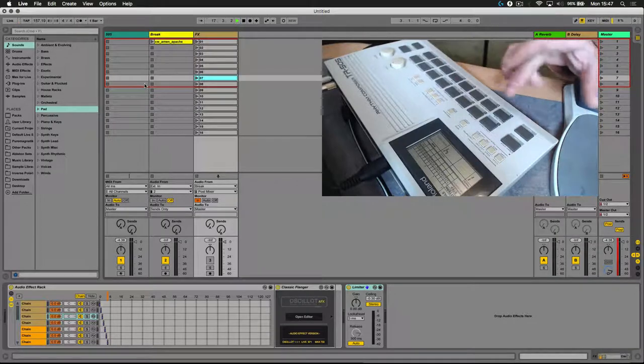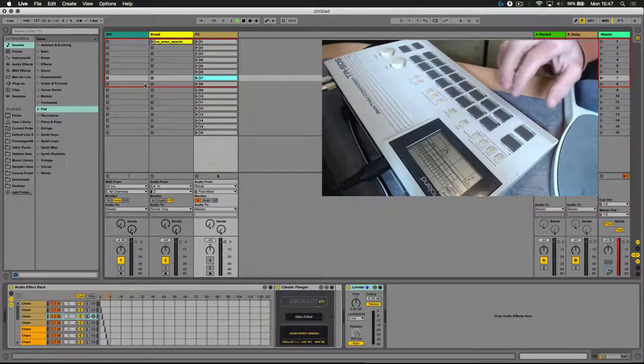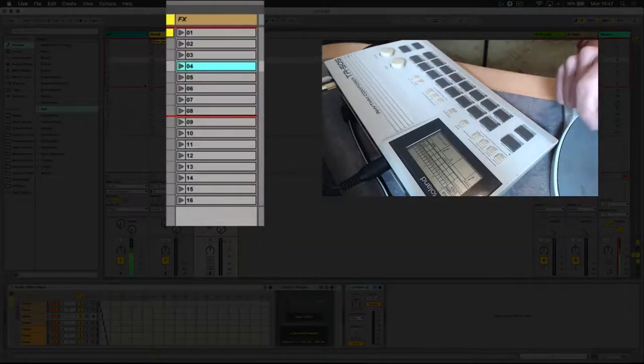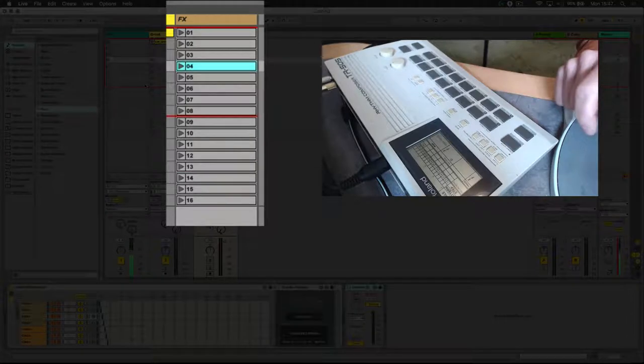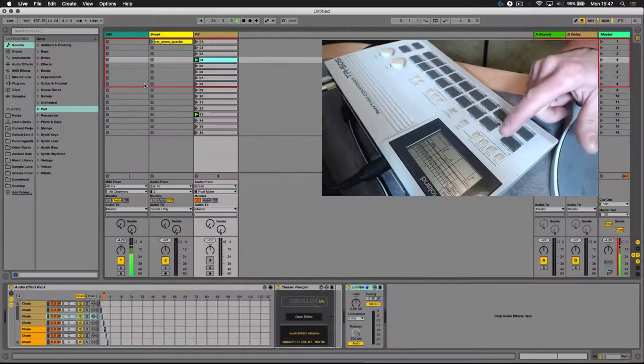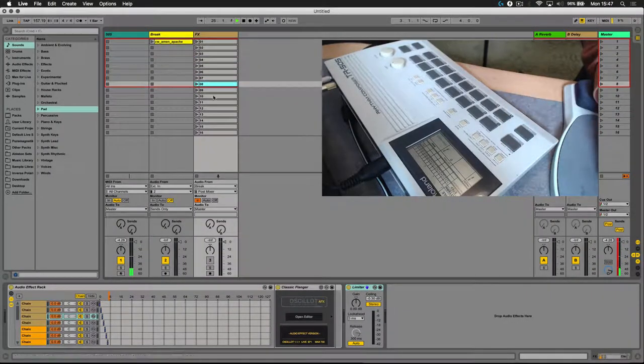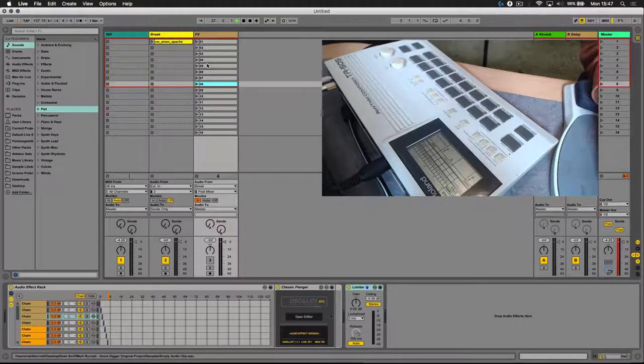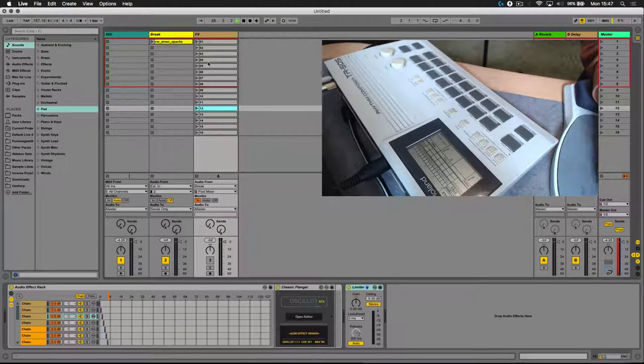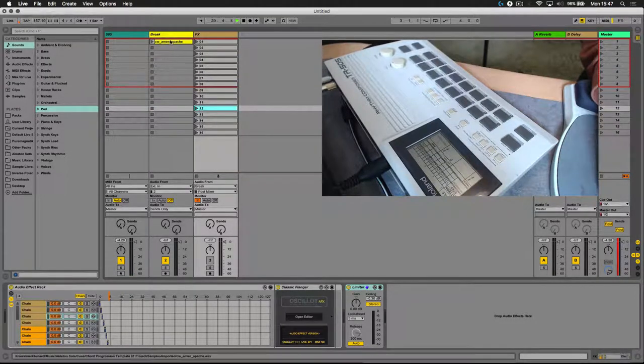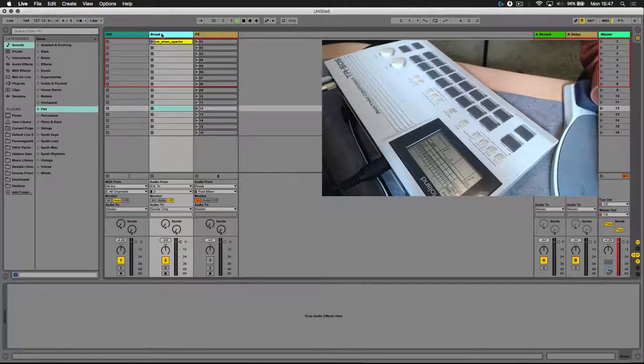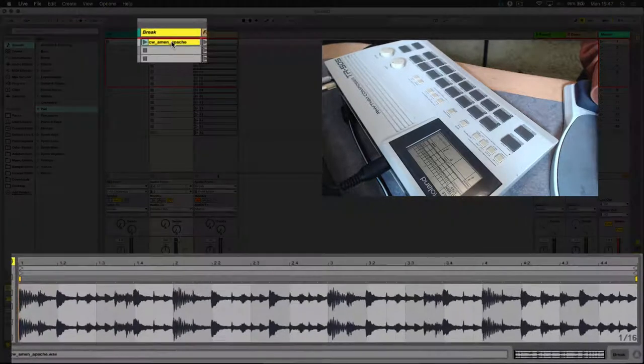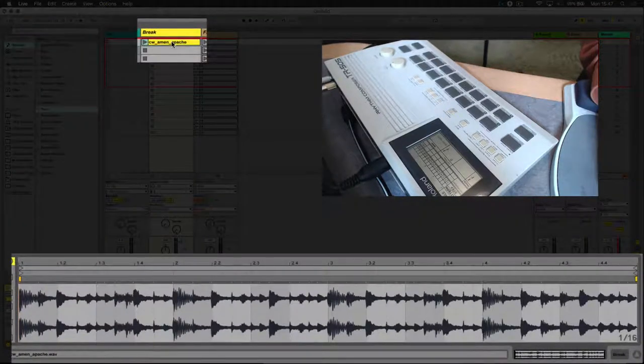Now I've set up a simpler pattern. And as you can see on the live screen here, these clips here are being triggered. Now I've done a lot of setup prior to this. What I'm going to do is process this drum break here, this is a classic Amen drum break.